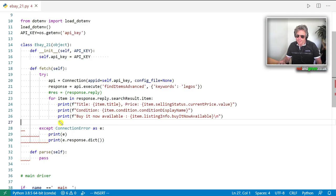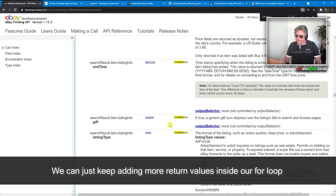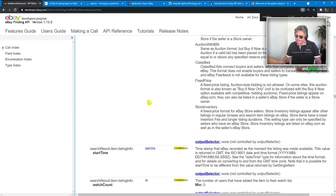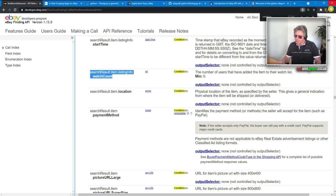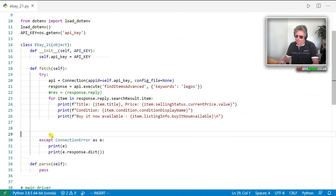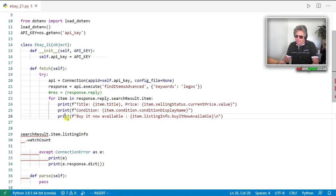Next we need to look at how we can specify our search criteria dynamically, rather than hard-coding Lego. We'll look at how we can pass keywords as variables.